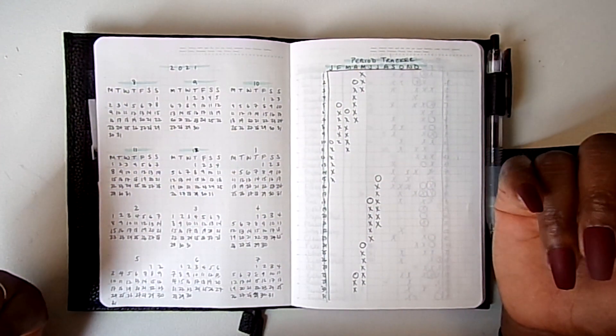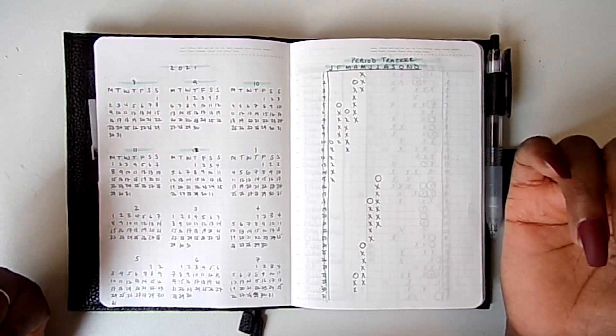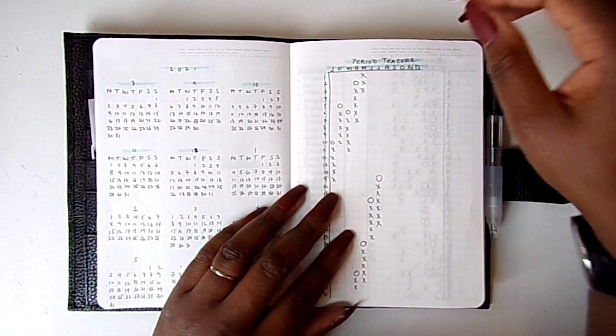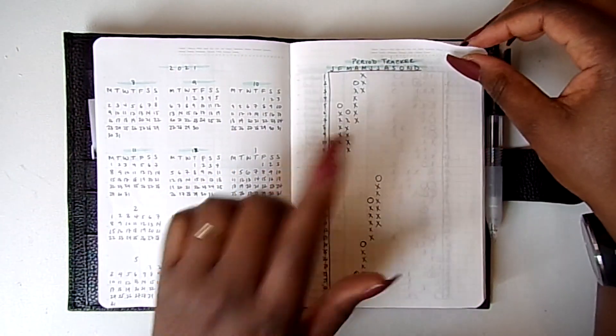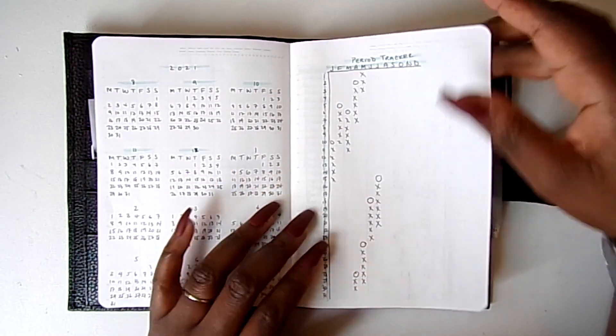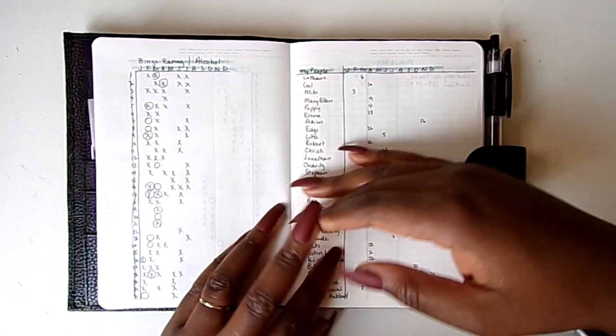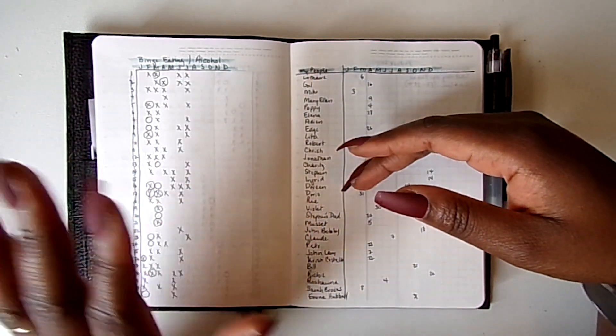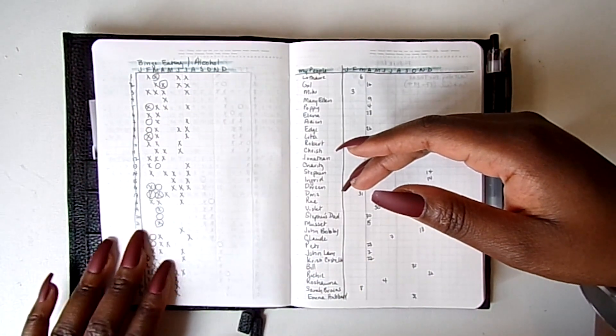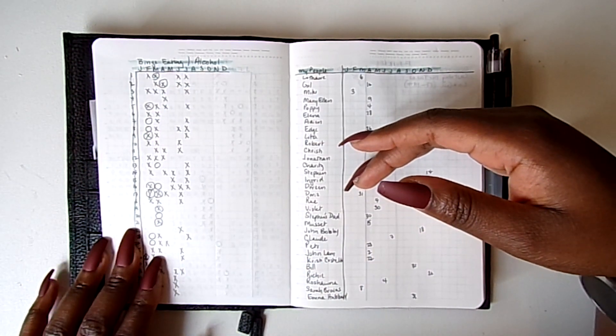I know it's a little confusing but that's how I do things, backwards. Here's my period tracker, my binge eating and alcohol consumption.